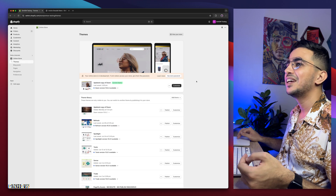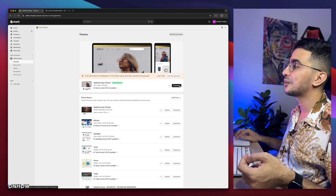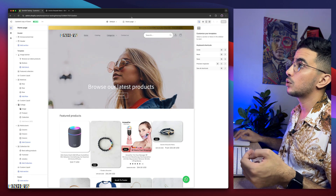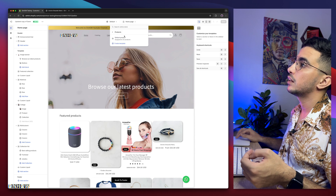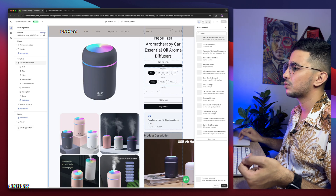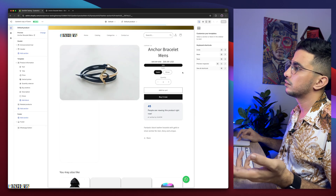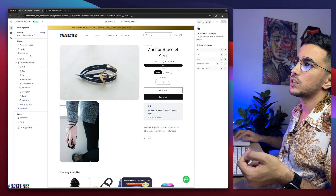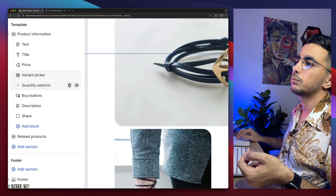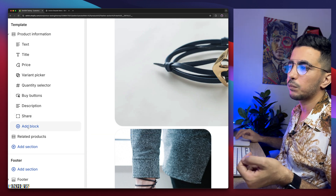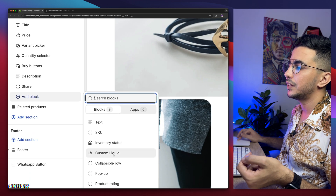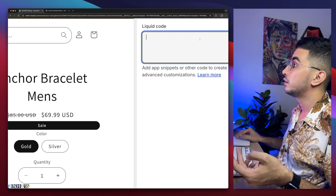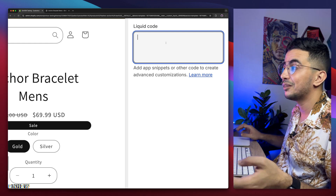Let's get back to the Shopify dashboard. Click on Online Store, then Themes, then click the Customize button — it will take you to the theme editor. In here, access the product page by clicking on Home Page from the top, then Products, then Default Product Page. We'll add the button here. Click on Add Block, then click on the Custom Liquid option, and it will show you a section where you need to paste in some code.